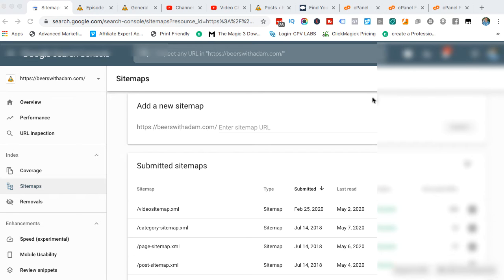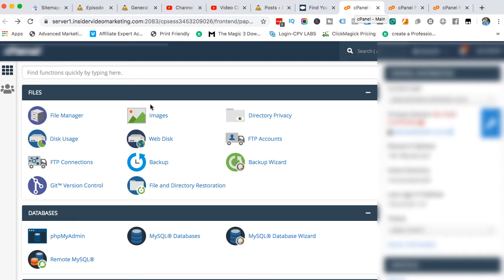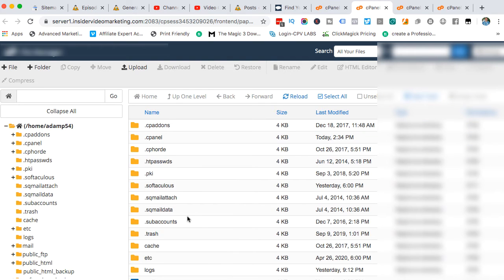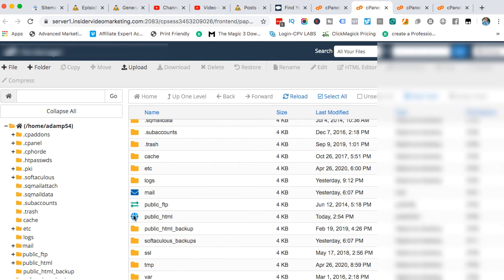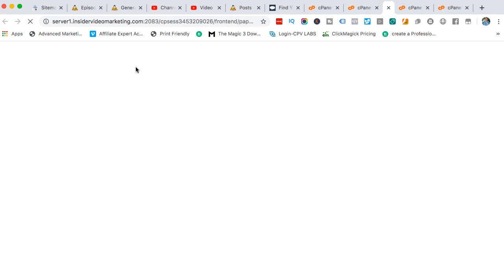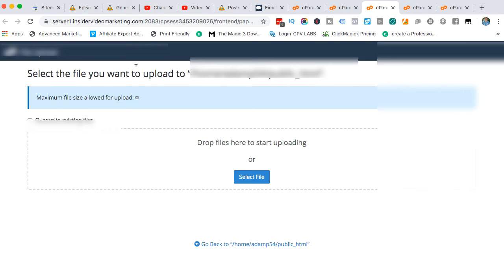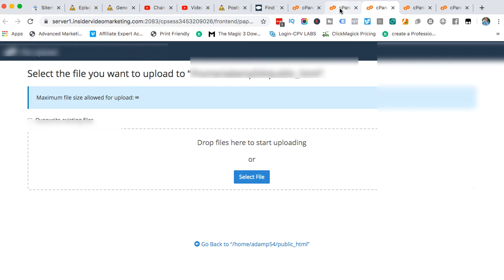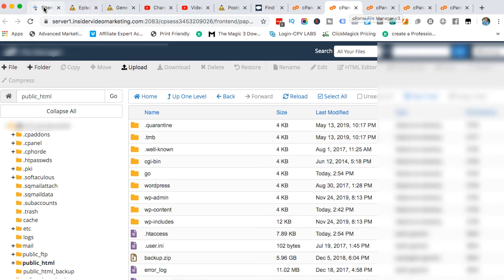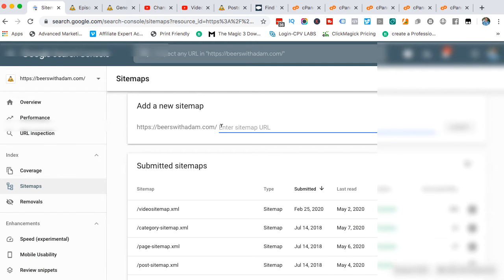Then you'll want to come to the cPanel of your domain. You'll want to click on file manager, then scroll down and double click on public HTML. Then you'll click upload, and you can drop the file that I give you in here. It will be called video sitemap. Don't rename it to anything else. Just leave it as it is. Once it's uploaded, you've only got to do that once. Once you've done that, you can come back in here and just put video sitemap.xml and hit submit.